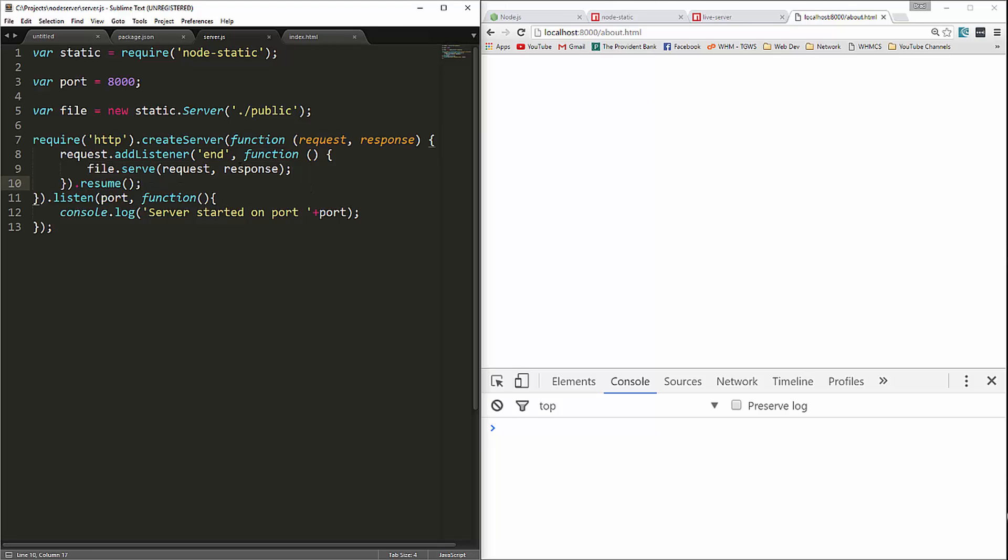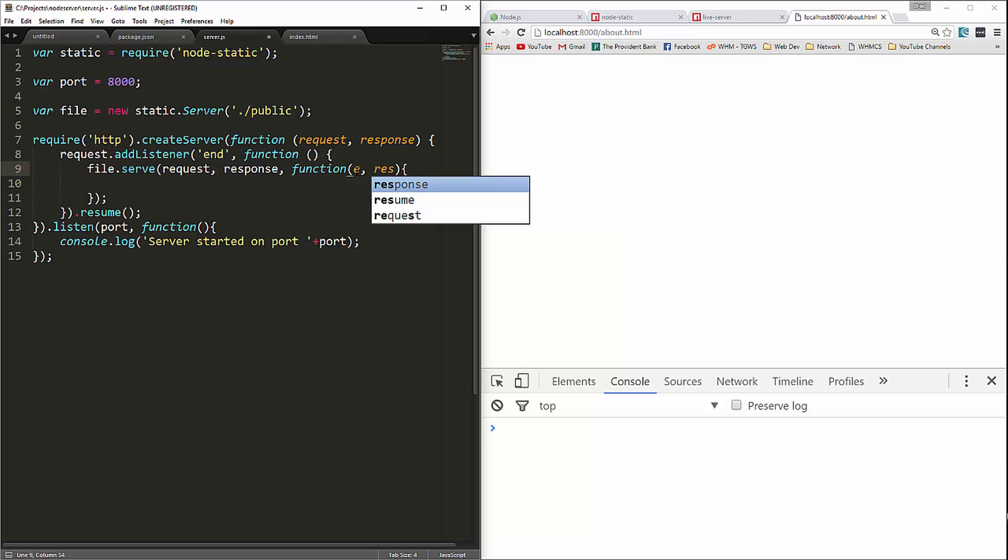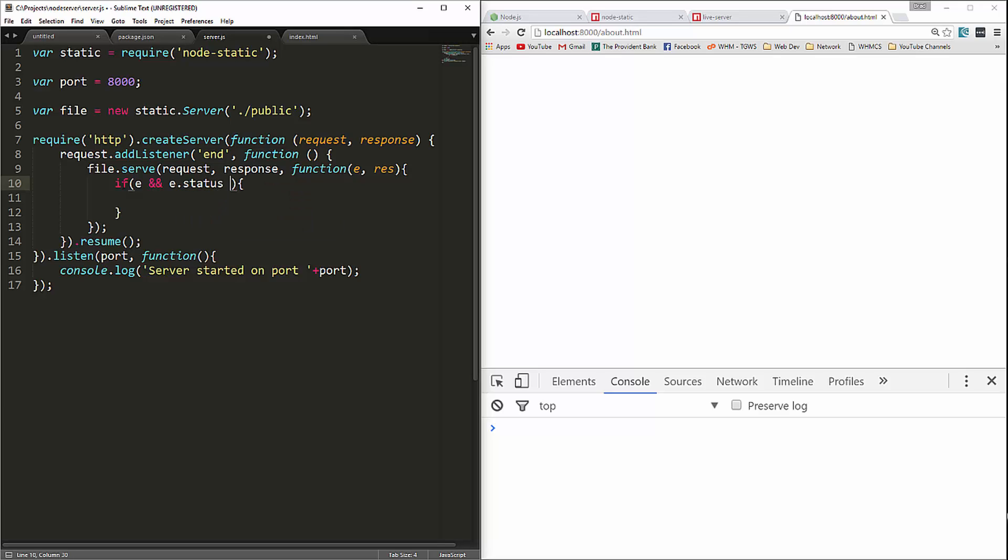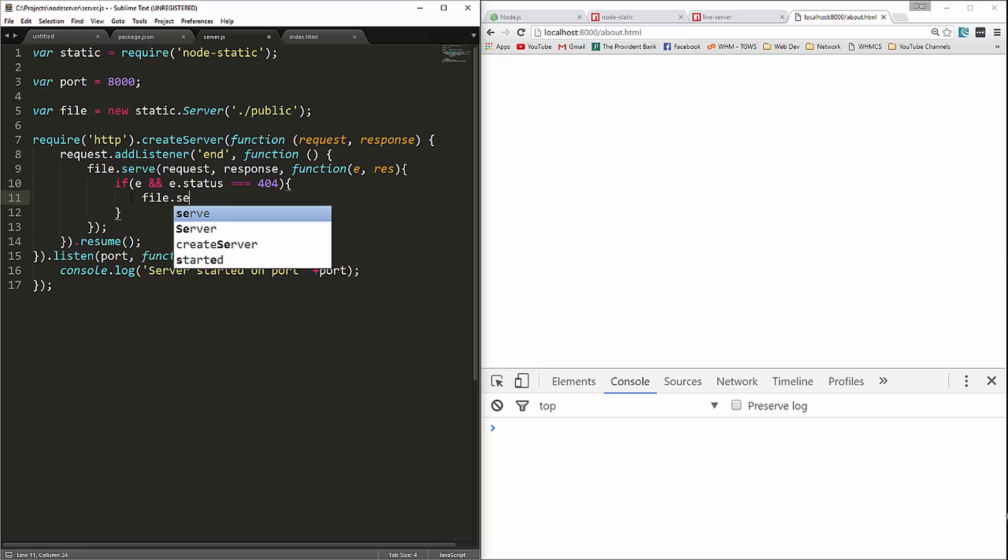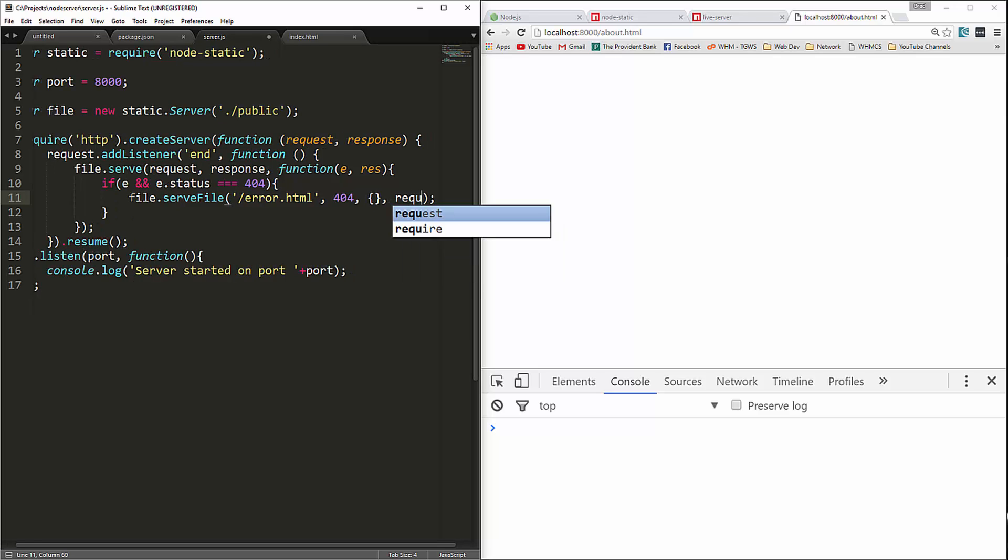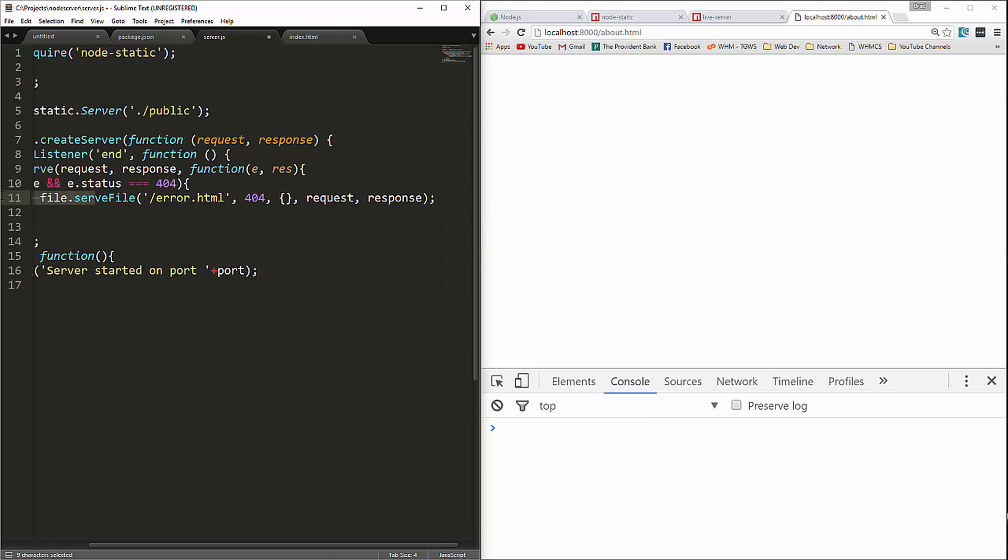So what we can do is we can go right in here and add in a file function. I'm going to pass in an event parameter here and then res and then we can check for the status. We'll say if e and e.status is equal to 404, which we know is an error, then we're going to say file.serve file because we can serve individual files. And we'll say let's do slash error.html. And then we're also going to pass in 404, an empty object and then our request and response. And that should do it.